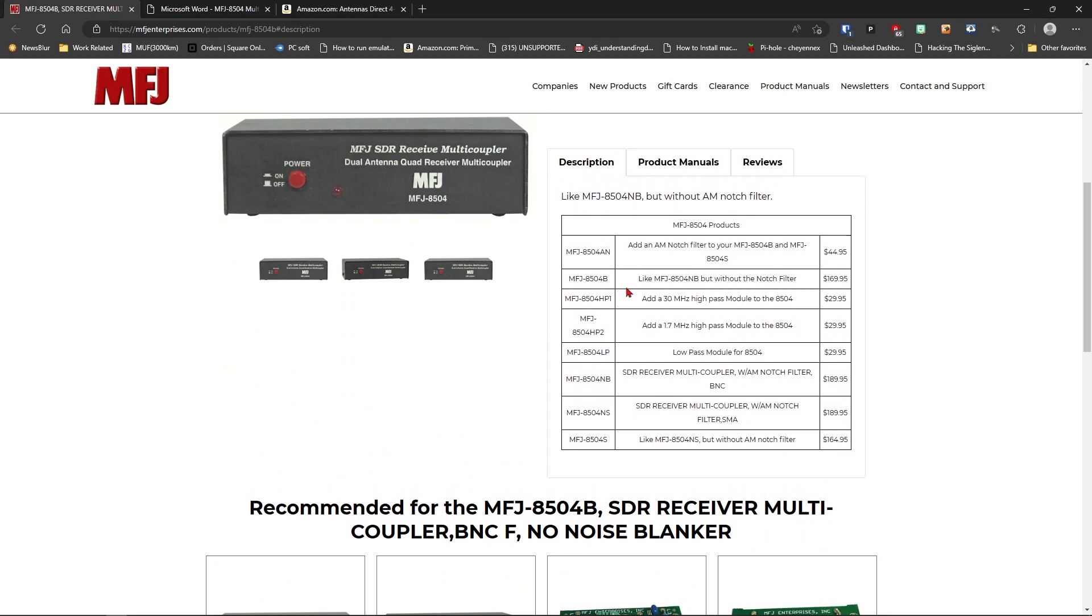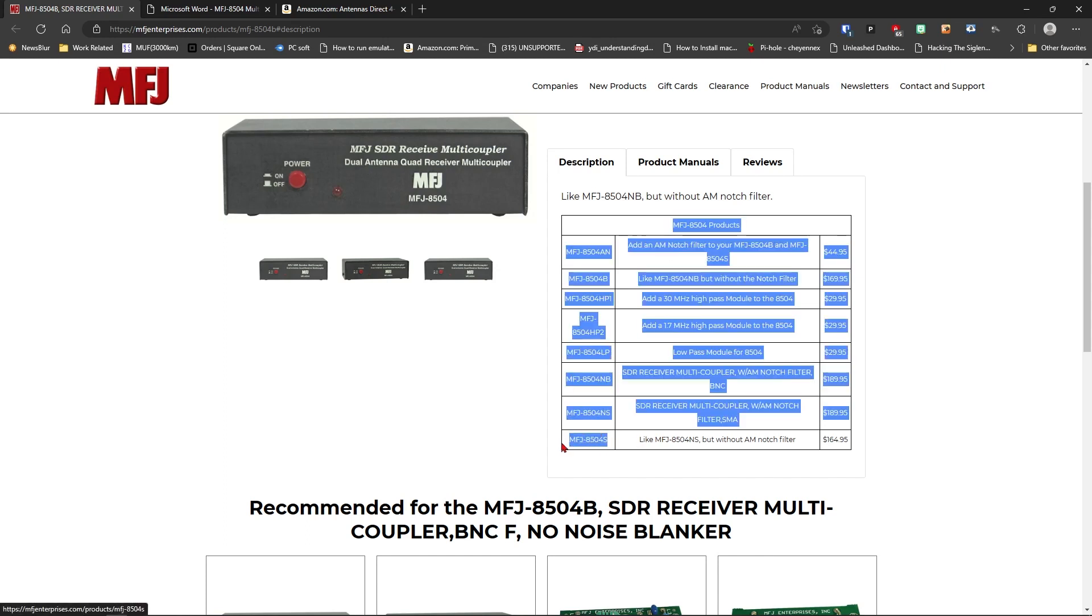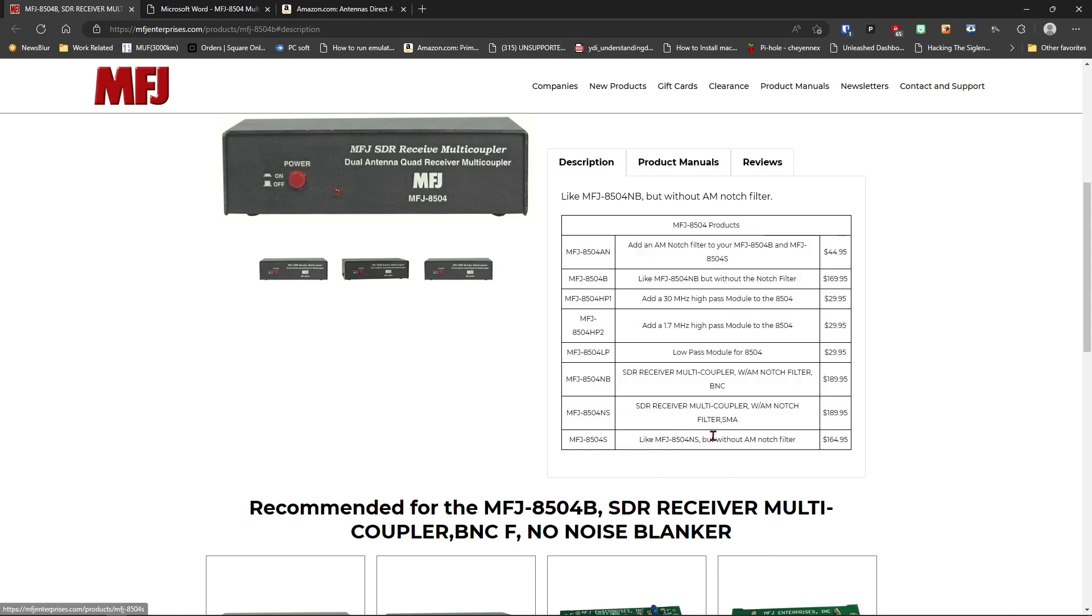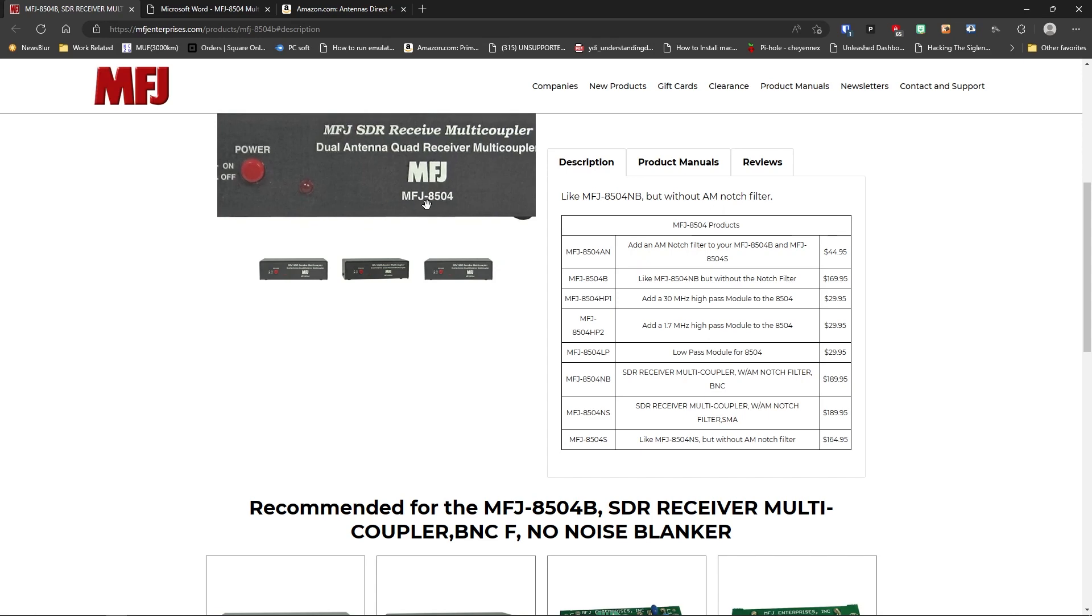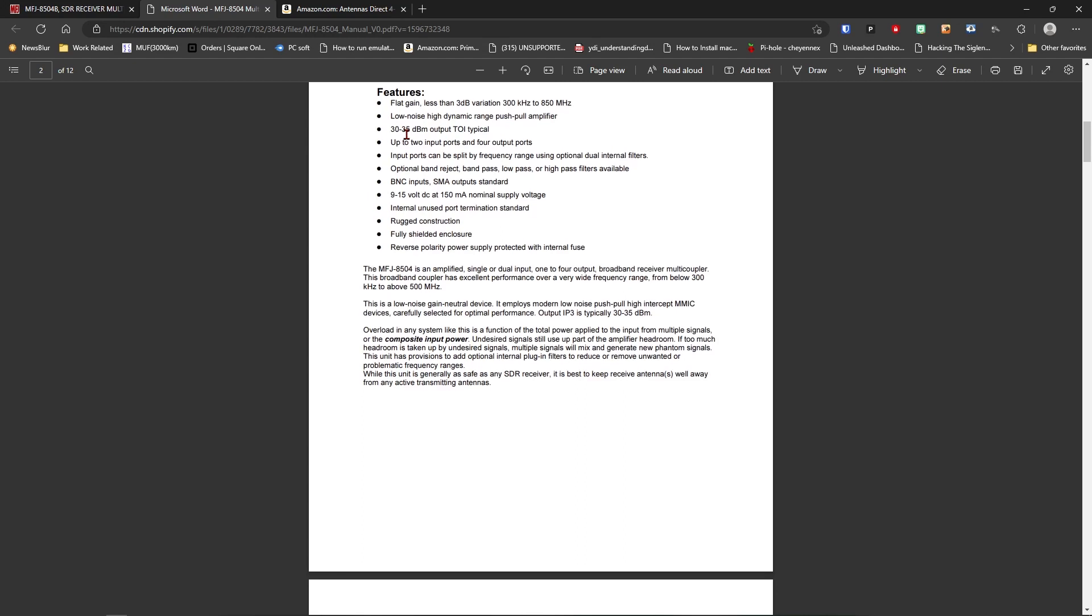And you can get the different modules and filter boards that go with the device, and these filter boards will work for any of them. The only difference in these devices is whether it has filters pre-installed, and then what kind of connectors are on the back. So this gives us our options for the different 8504 devices, a 30 MHz high-pass module. The one that I have is this guy, the 8504, I have the 8504S for SMA, without any filters. So this is the exact one I have right here at the bottom. This has no filters in it. So you can get this with a notch filter, the AM notch filter. There's a low-pass module. There's a 1.7 MHz high-pass module, a 30 MHz high-pass module.